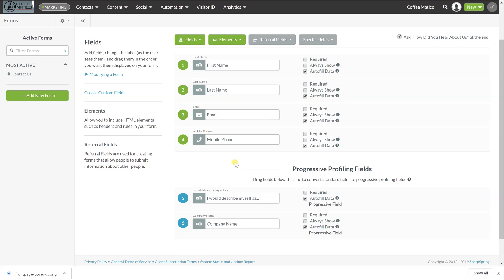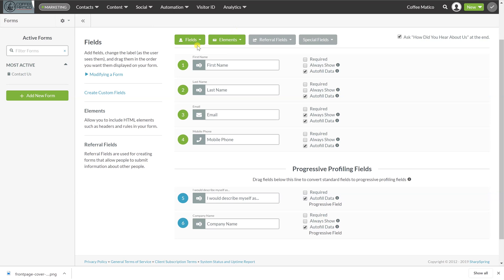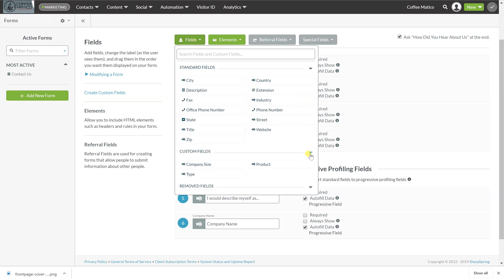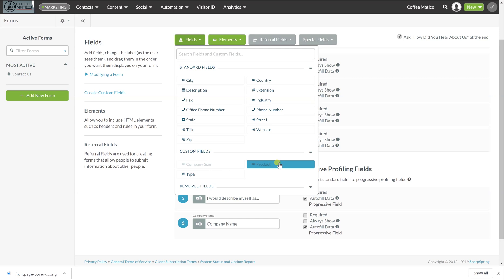So now we want to know a little bit more information about this customer. So if you can't find the field in here, then we can make a custom field. So when we brought in our list, do you remember we made some custom fields? Here is company size, product and type. Those are the fields that we brought in from that list. So now they show up as custom fields.